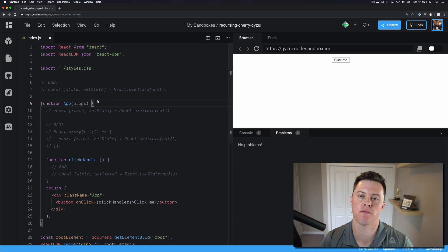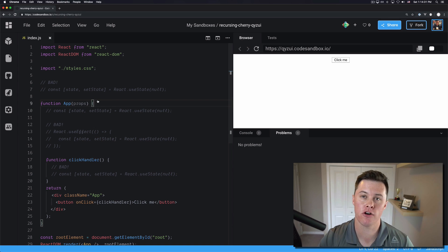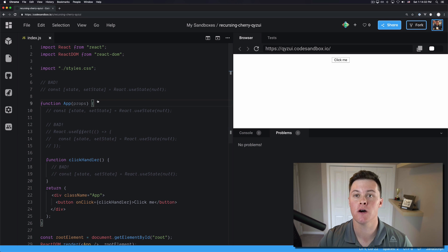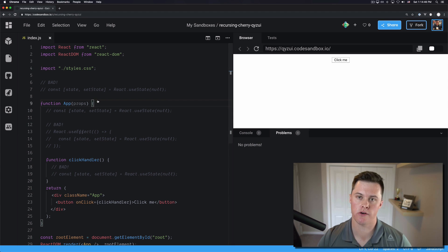Hooks can only be called inside the body of a function component. That is an error you will run into when you misuse hooks. So there's three common reasons why you'll run into this error.